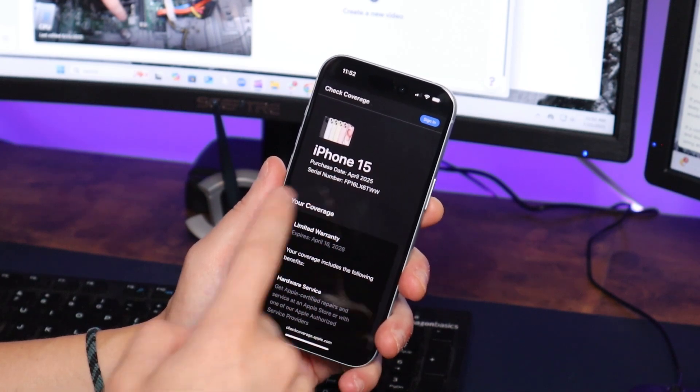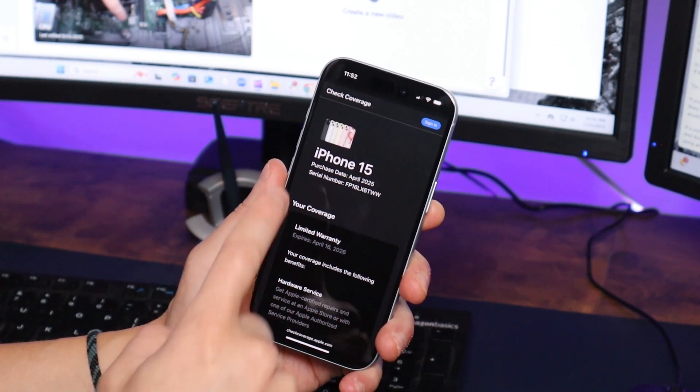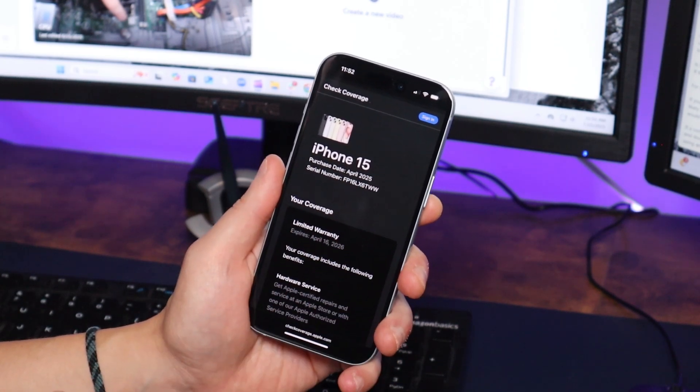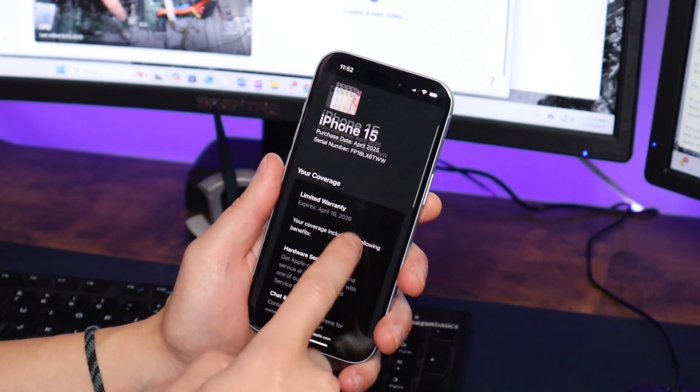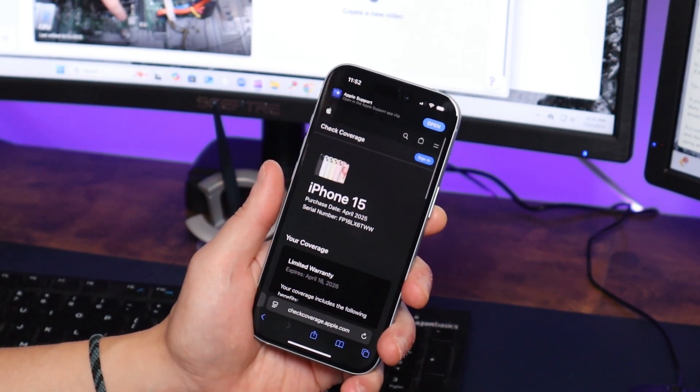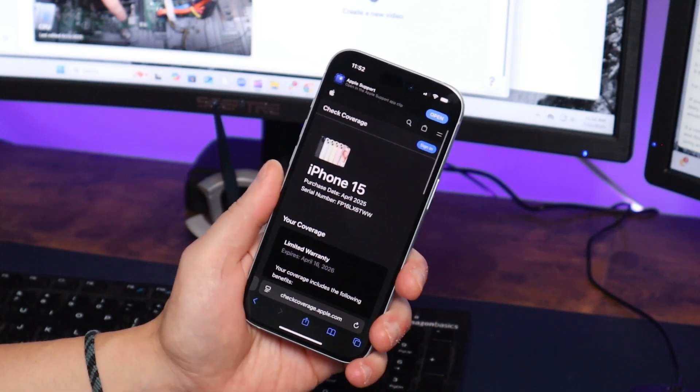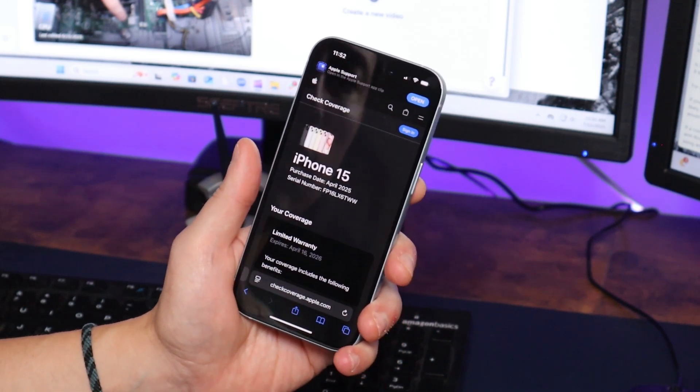And that's where it tells me my model number, iPhone 15. So those are a couple different ways you can find your model number.